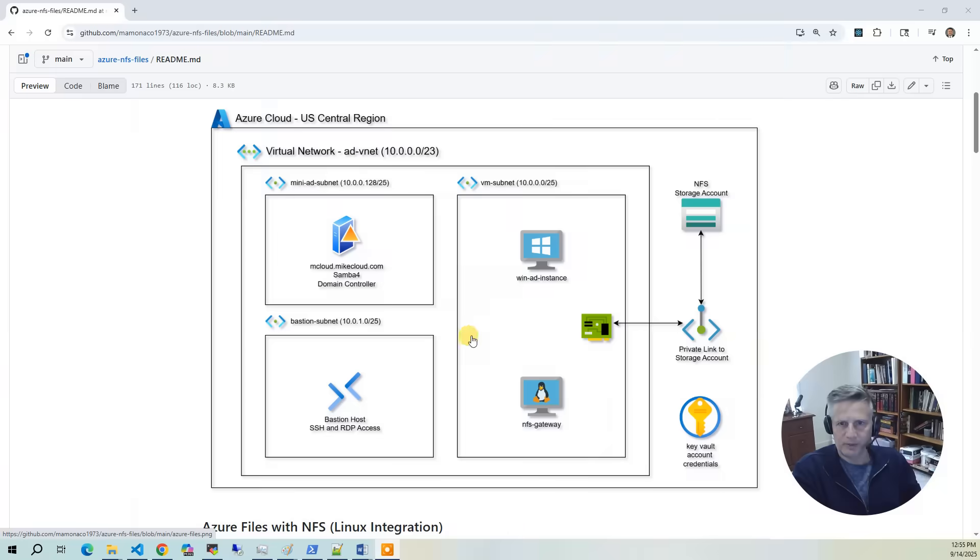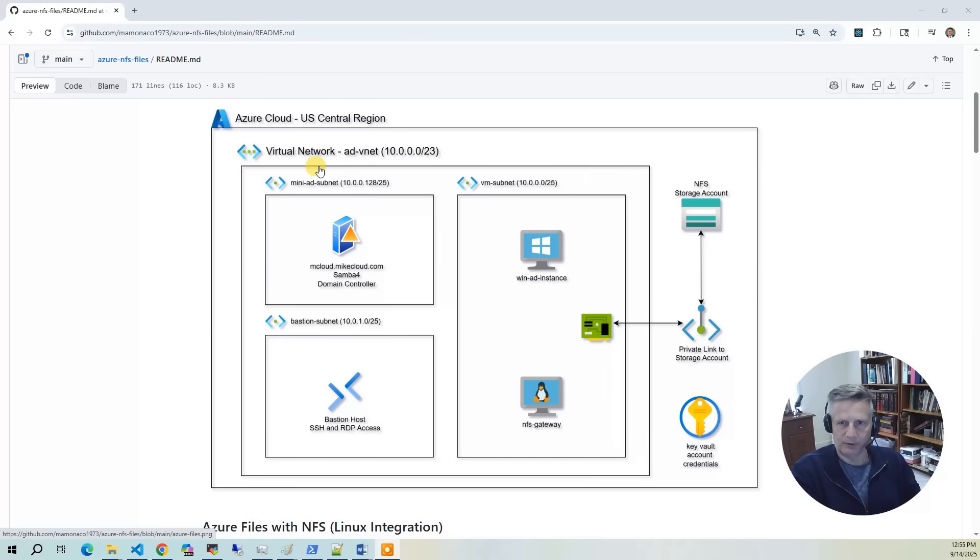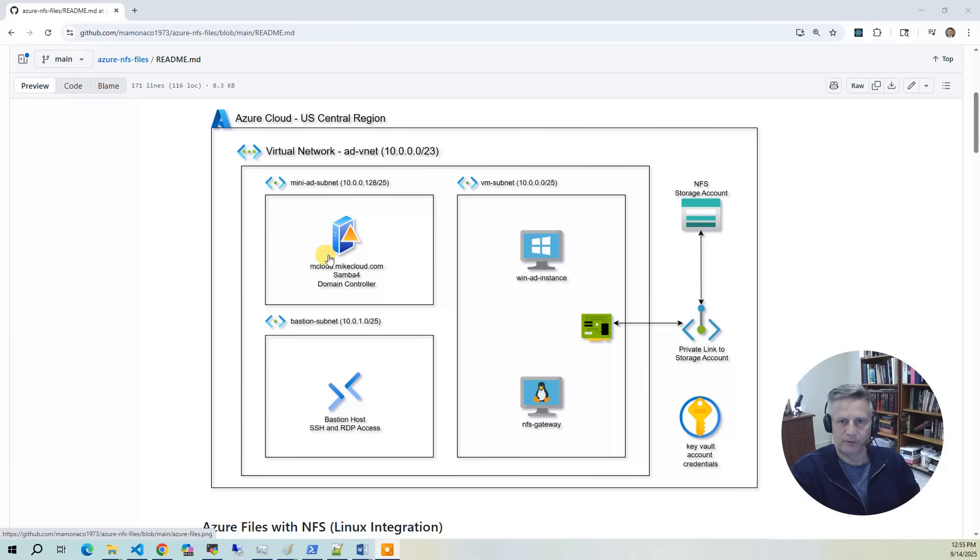Let's talk about the architecture diagram of what we're going to build. We're building in the US central region. The first thing we do is provision the virtual network, or AD vNet. Within that vNet, we're going to have three subnets.